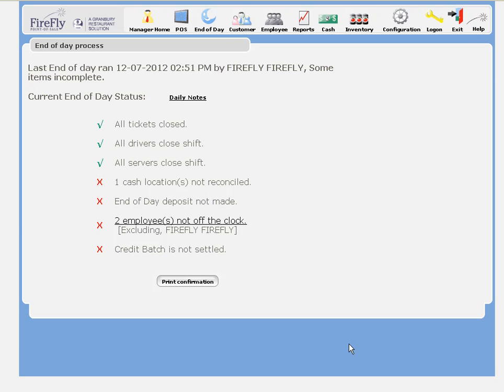Now I've gotten all the drivers and servers closed, and that also helped me get all of my tickets closed as well.